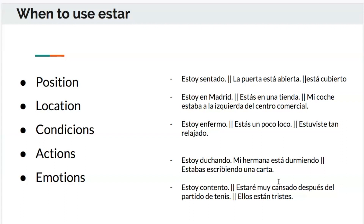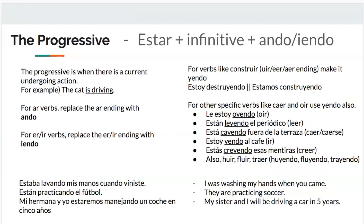For actions: estoy duchando, mi hermana está durmiendo, estabas escribiendo una carta. For emotions: estoy contento, estaré muy cansado después del partido de tenis — I'm happy, I will be very tired after the tennis match. Now let's get into actions more specifically — this is called the progressive, and it's when you use '-ing' forms. You have to use estar for these.